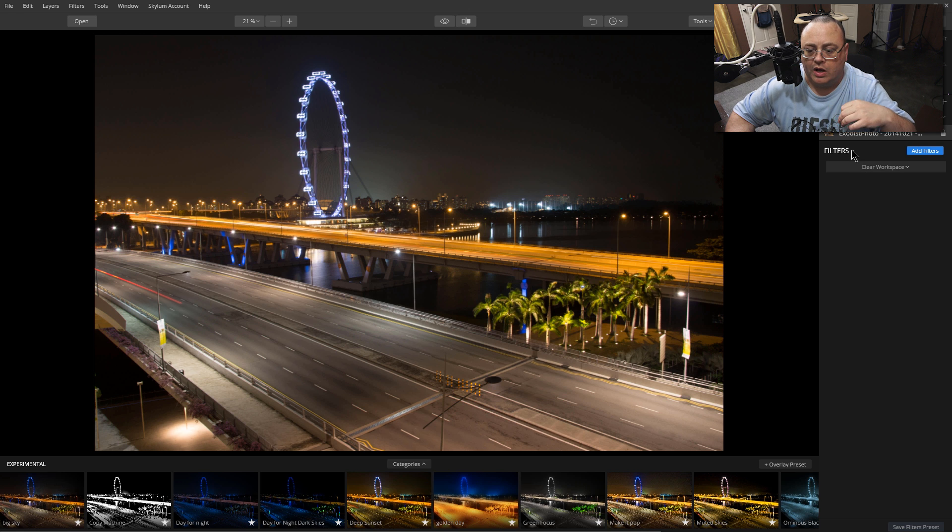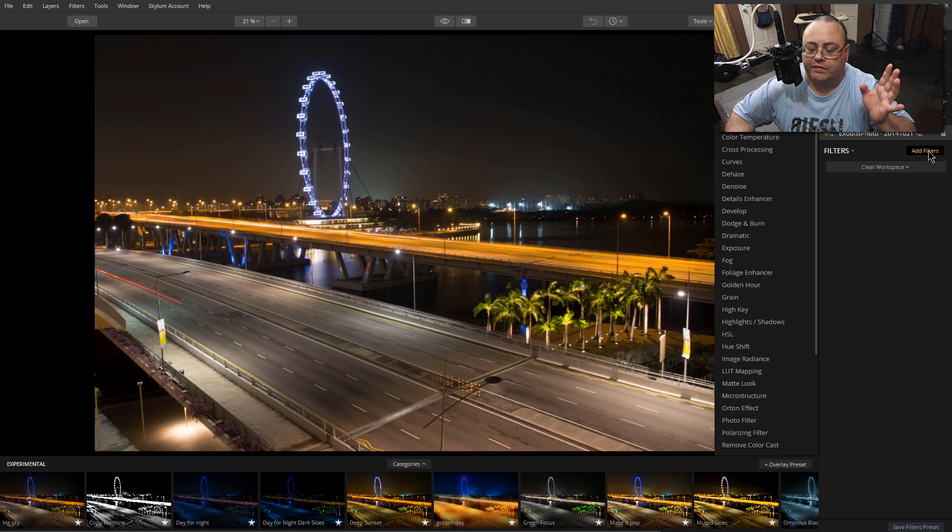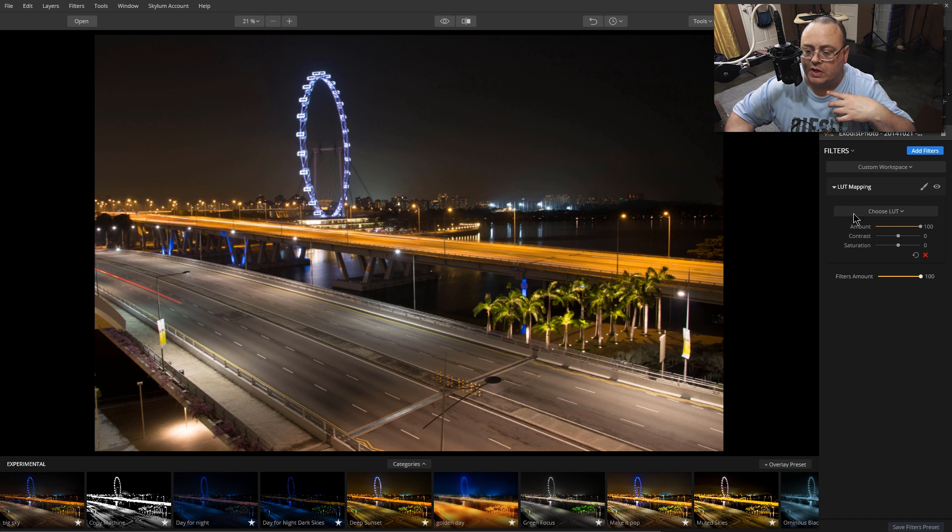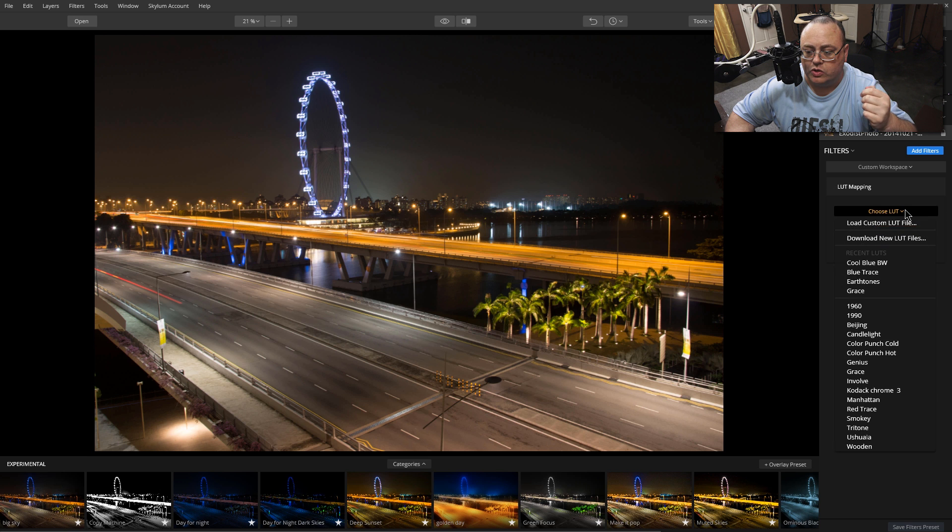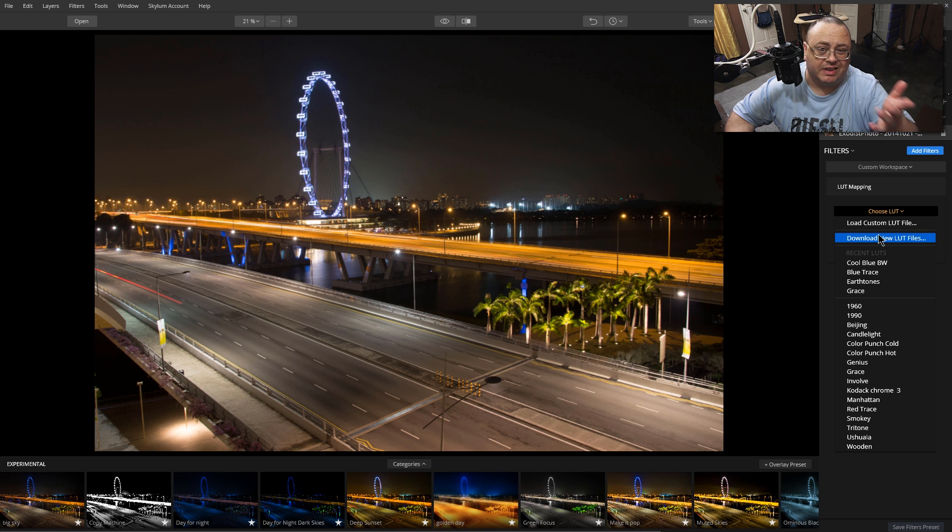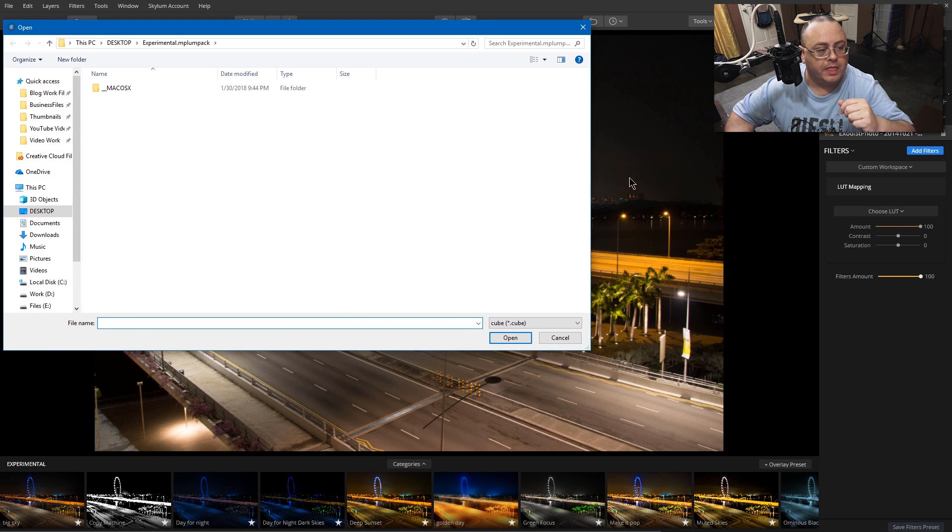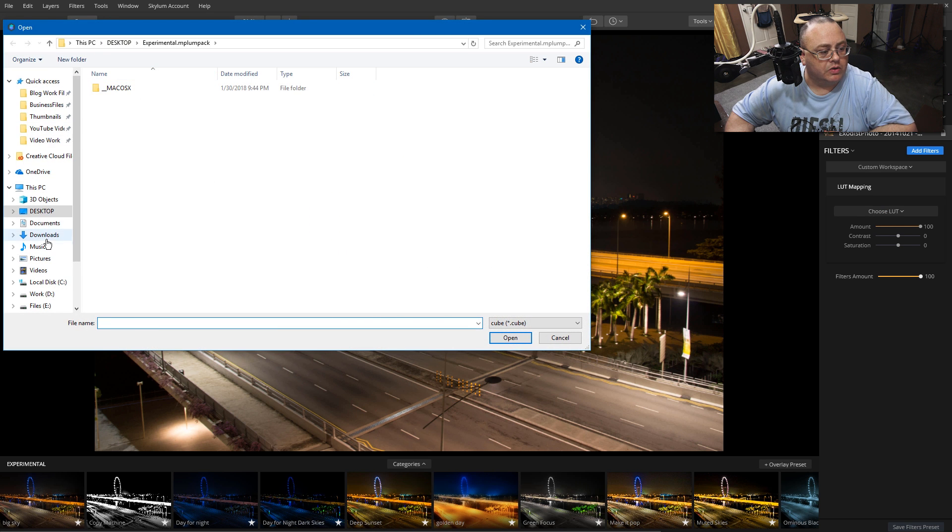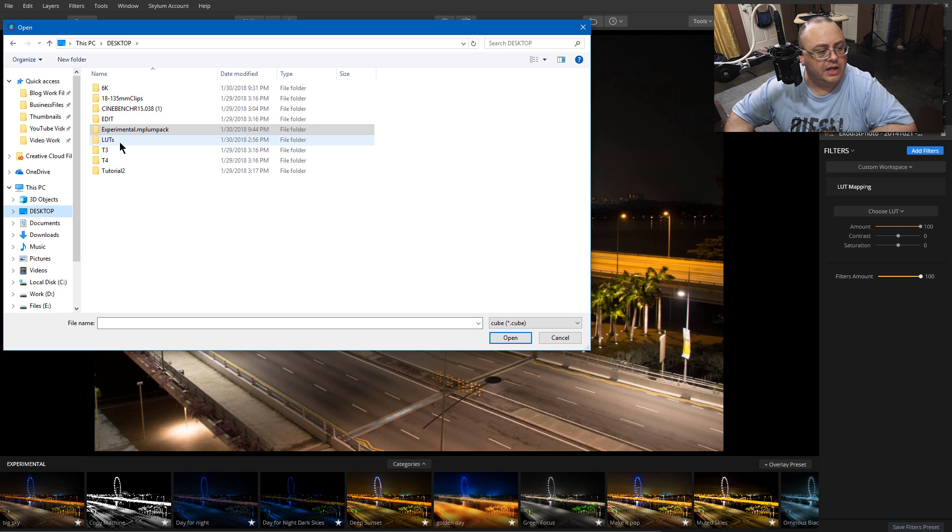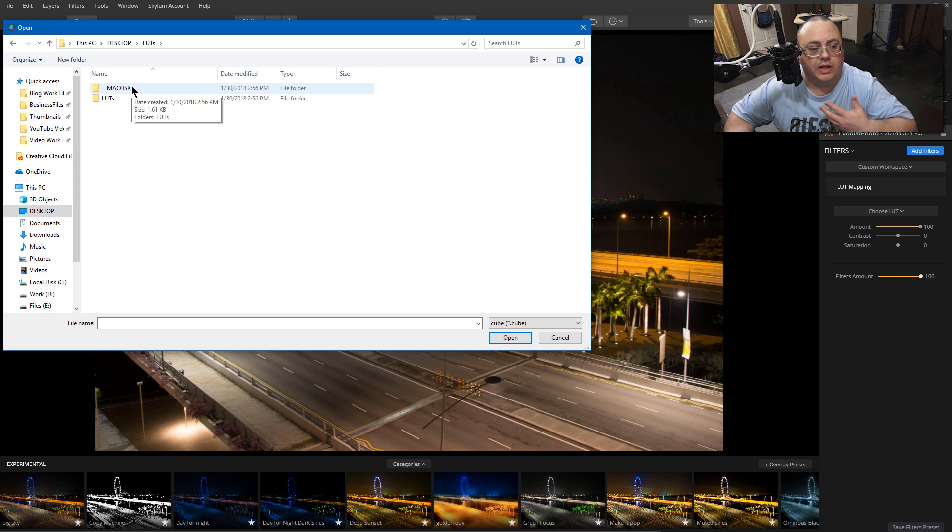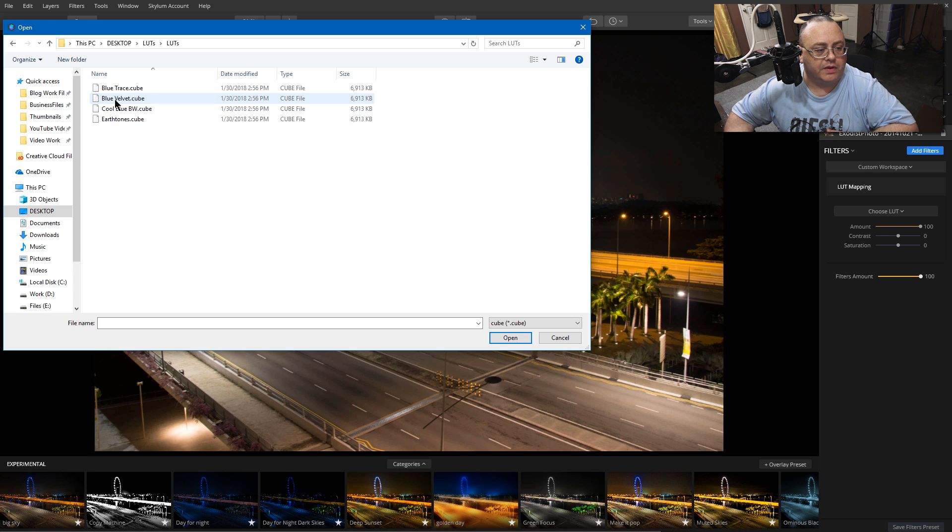Now let's add filters. Let's get that LUT mapping again and drag and drop that one on there. Here's how to get the LUTs. Choose LUT. Remember we had download new LUT files. That carries to the same page. Or we just click on Load Custom LUT File. Now let's go back to our desktop here. We have LUTs already in a folder. Let's click on that one and get the Mac OS X one. We have Earth Tone, Cool Blue, Black and White. Let's click on Earth Tones and see what that looks like.